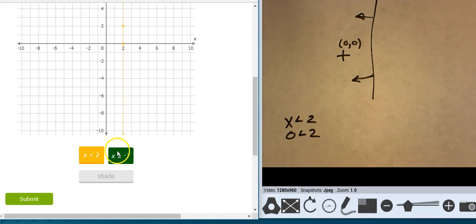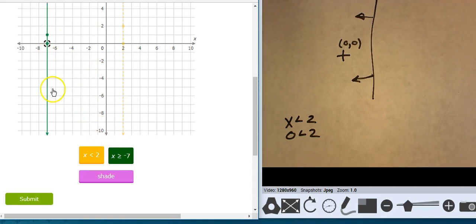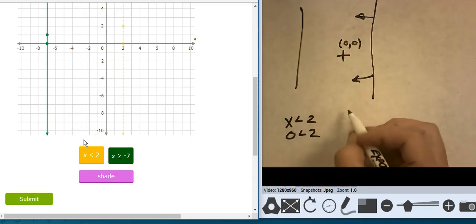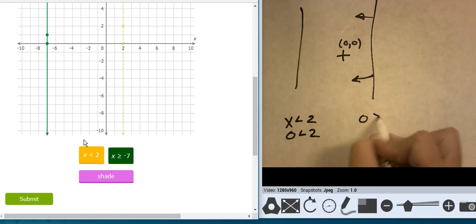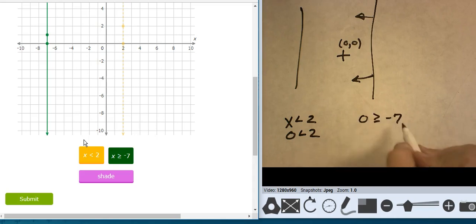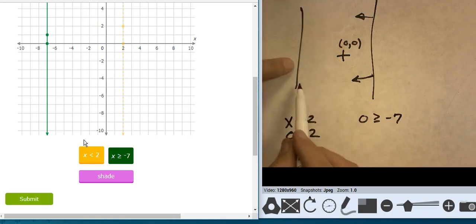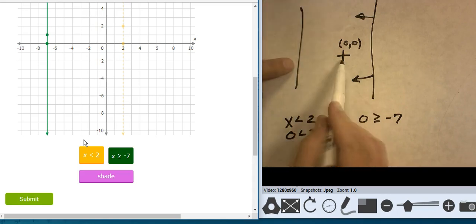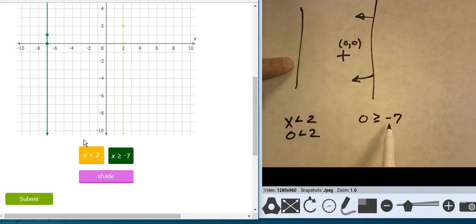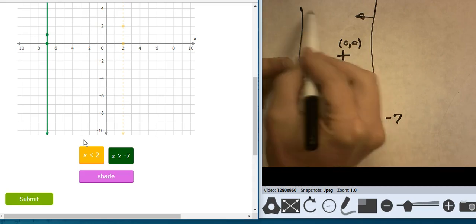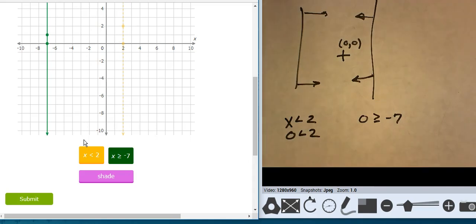Now x equals negative 7, and it's solid. Let's test the origin: is 0 greater than or equal to negative 7? That's true — this point is true against this line. So I'm shading in between the two.